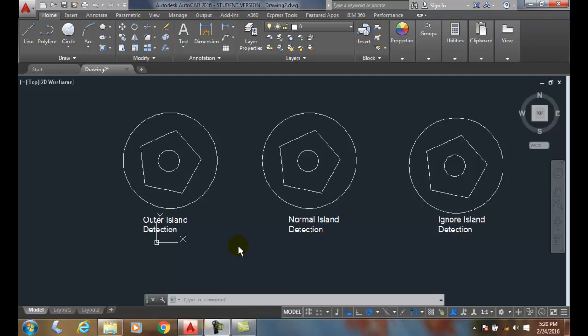Hatch Island Detection. So Island Detection is AutoCAD's way of treating these islands. In here we have these various islands inside of this area, and how does AutoCAD Hatch treat those?